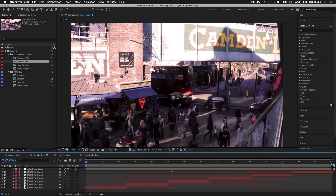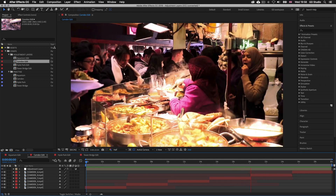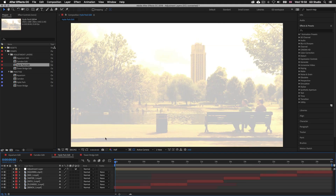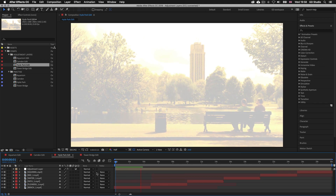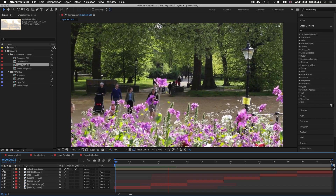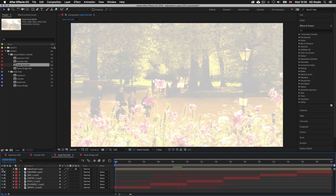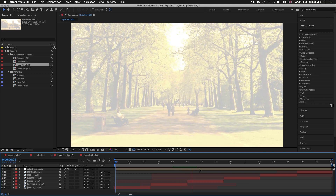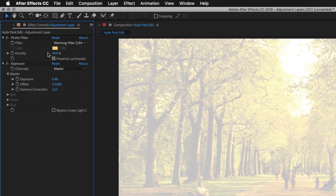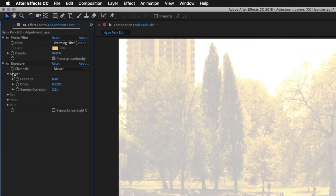Back in the project panel, double click on Hyde Park Edit. Make sure the time indicator is at the start of the timeline and press spacebar to activate preview. This time I have an over-exposure effect applied, and if you toggle the adjustment layer off you can see it's having quite a drastic effect. If we select the adjustment layer and click on the Effects and Controls tab at the top, you can see what's been applied to the adjustment layer to create this effect.